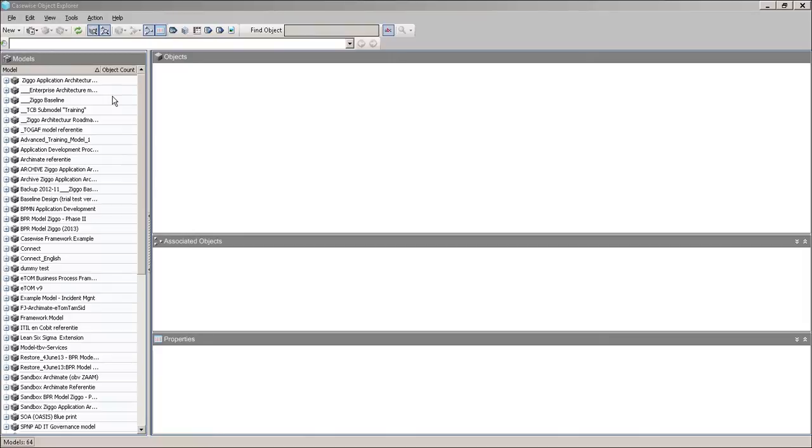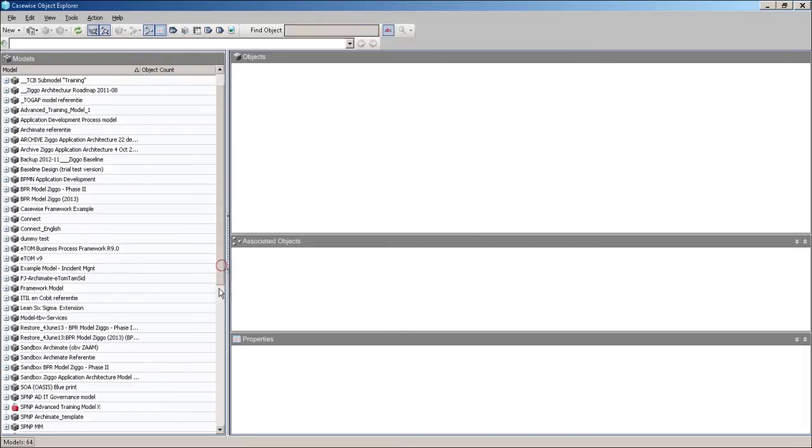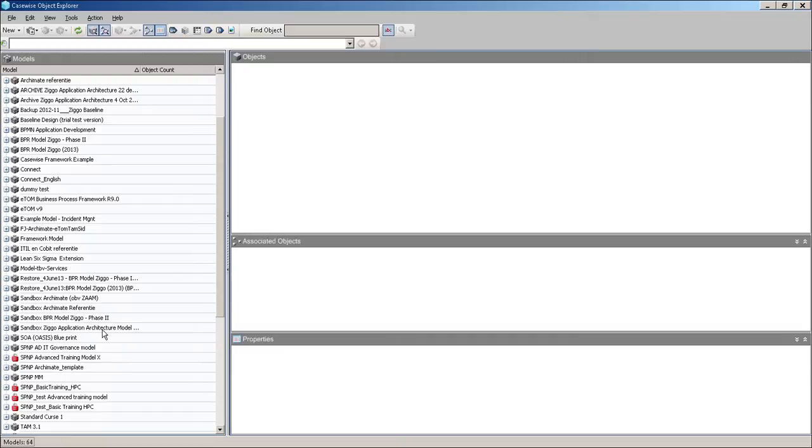I have quite a lot of models. You will find maybe two or three models in your environment. And that is the Ziggo application architecture model over here. That's our production environment. And you most probably will have the sandbox for all your practicing and just getting the hang of it. So those are the various models.